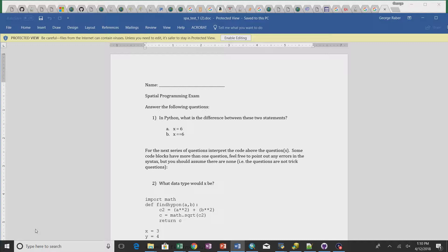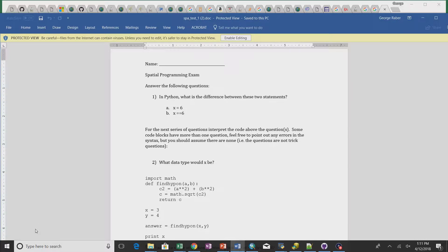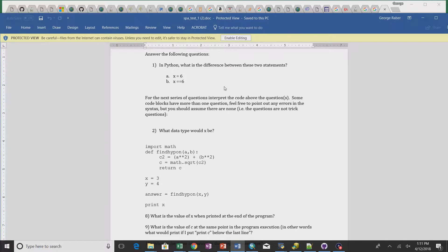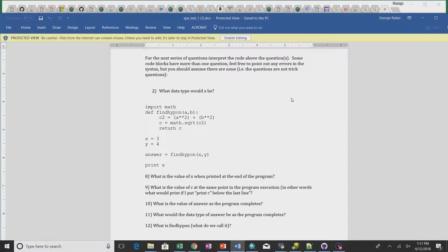The difference between those two statements is that the first one assigns the value of 6 to x, and the second one asks if x is equal to 6, so it evaluates to false. For the next series of questions, interpret the code above the question. You should assume there aren't any errors — there's no trick question. So for this one, what is the value of x when printed at the end of the program? The value of x would be 3. This tested whether you understood that just because a value went through a function, it didn't change.